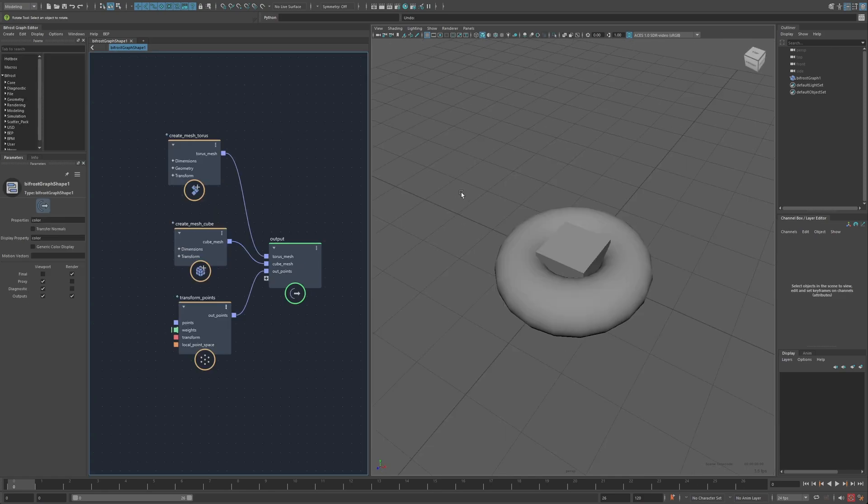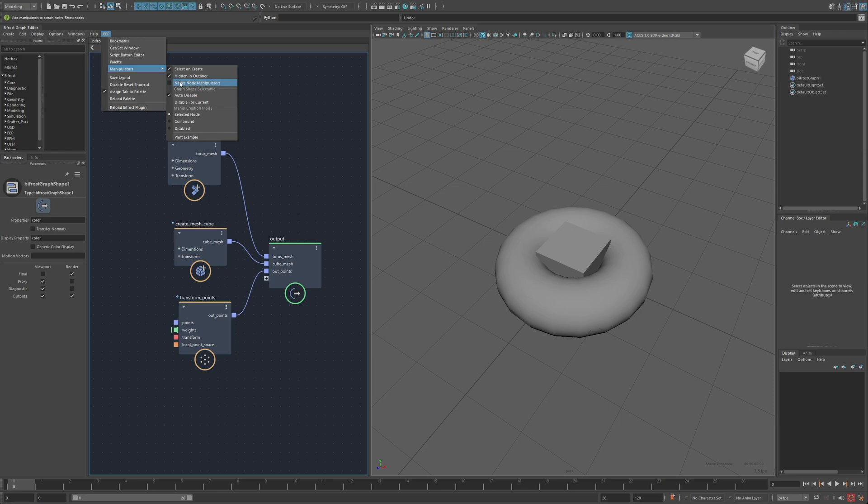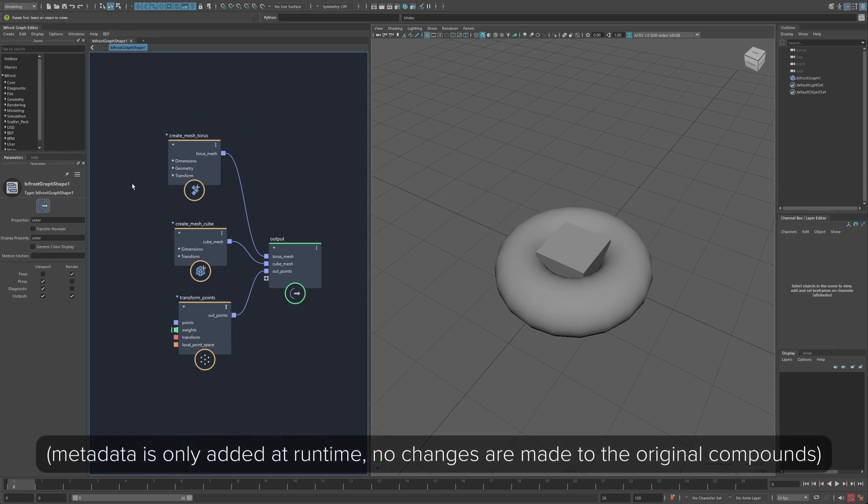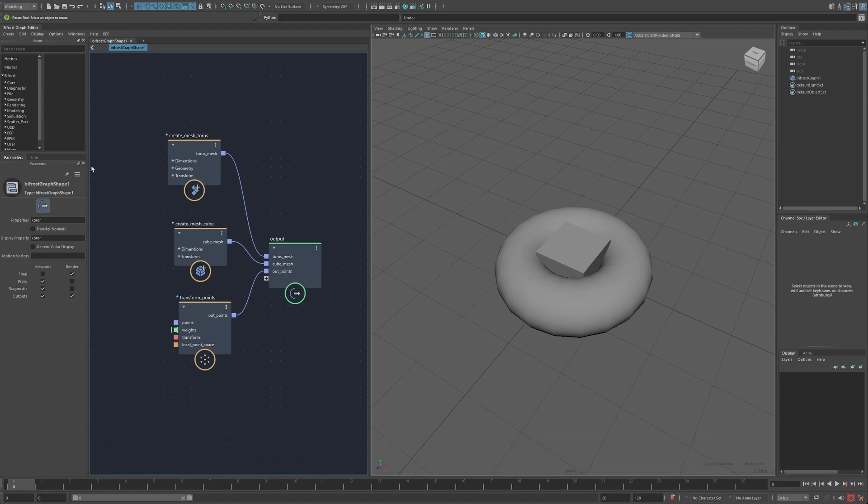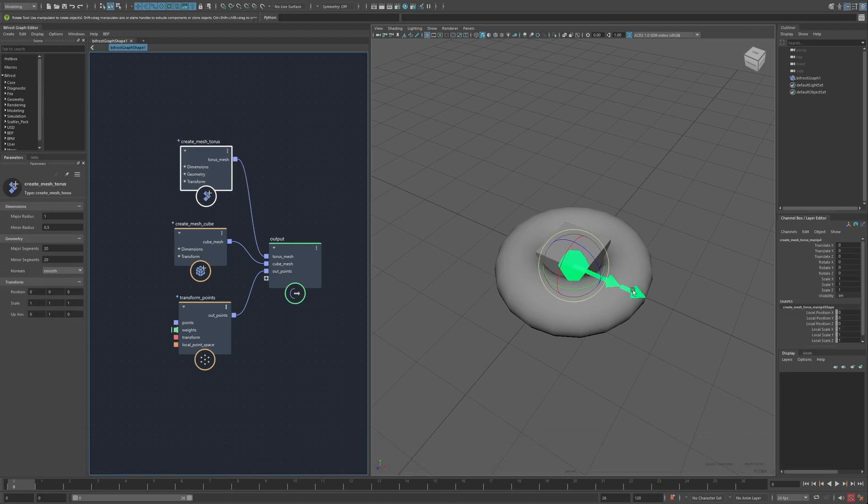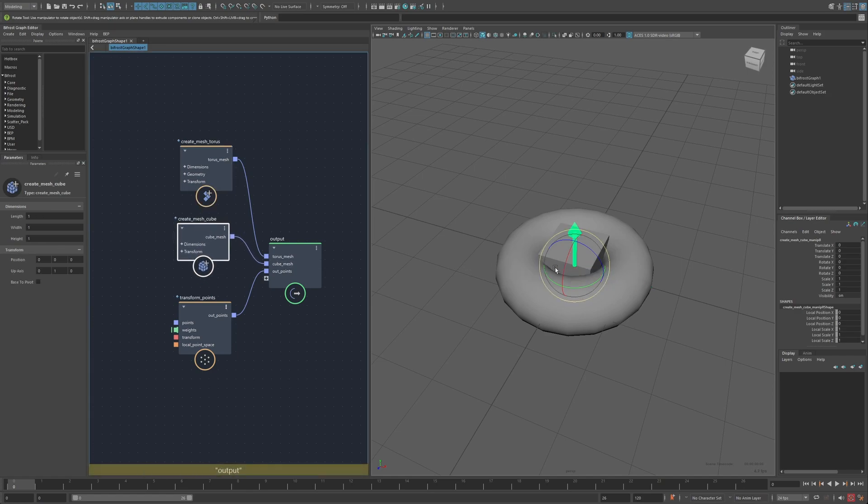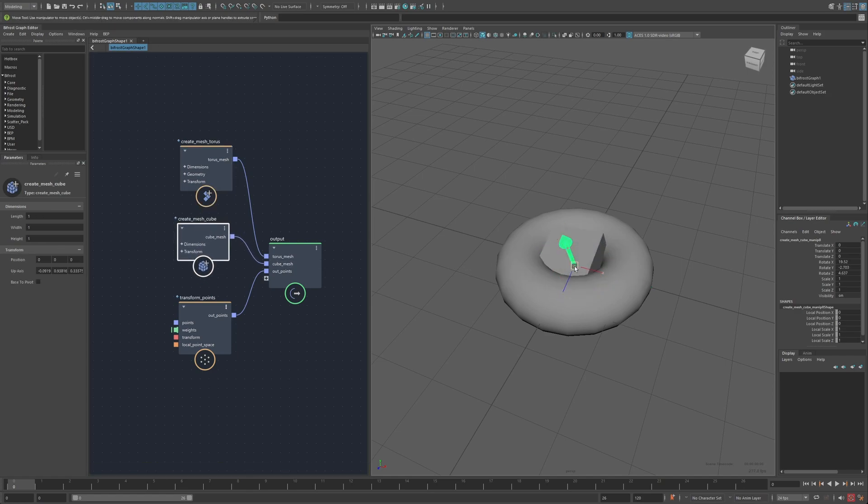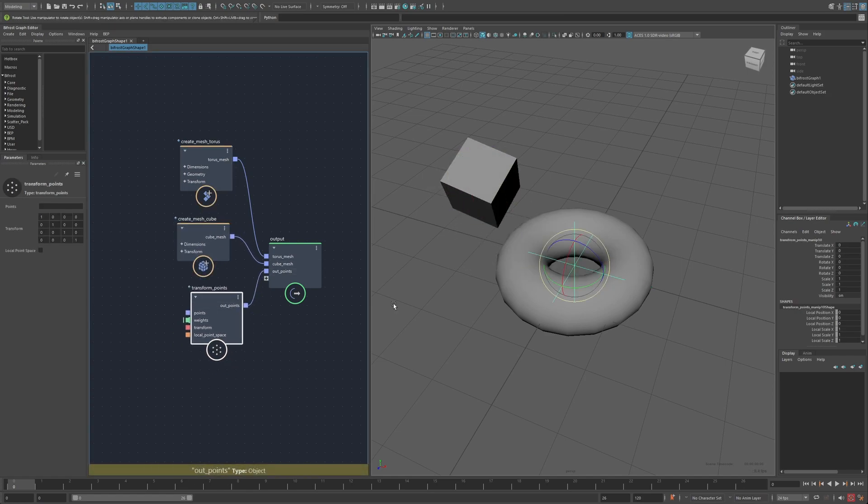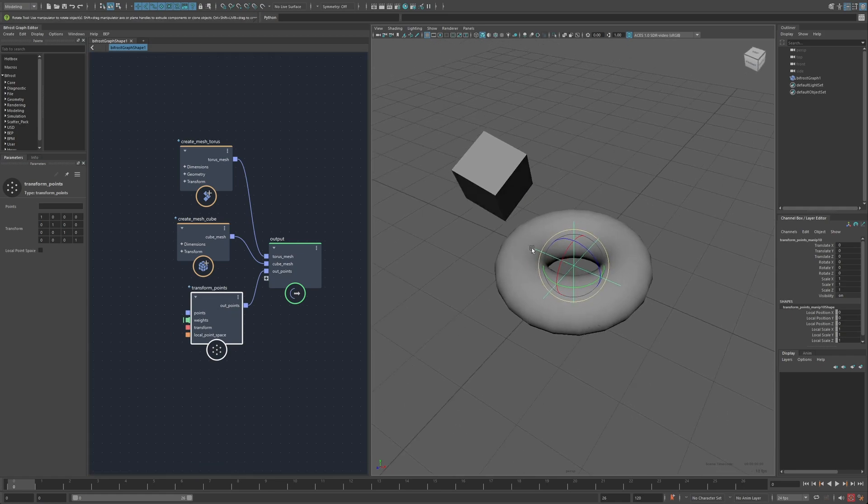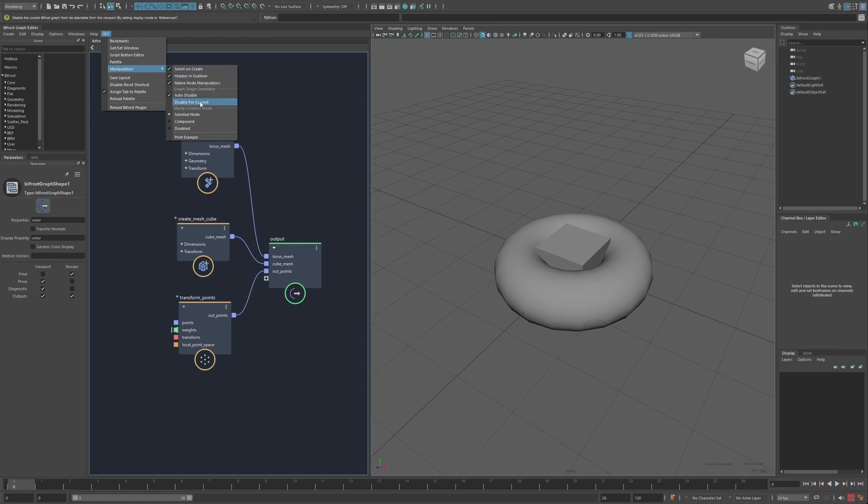Lastly, I'd like to just highlight some of the options in this manipulator submenu. So native manipulator nodes, this will actually add metadata to a variety of existing Bifrost nodes where a manipulator might be relevant. So the torus will get the one like in the example I showed, cube gets this kind of arrow, which I can use to transform it around. Transform points, basically a whole bunch of others that just have transform related attributes on them.